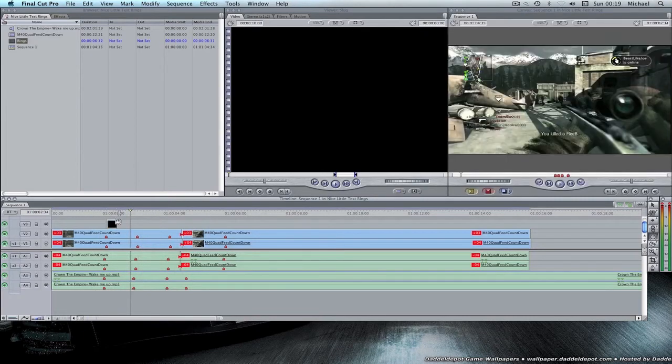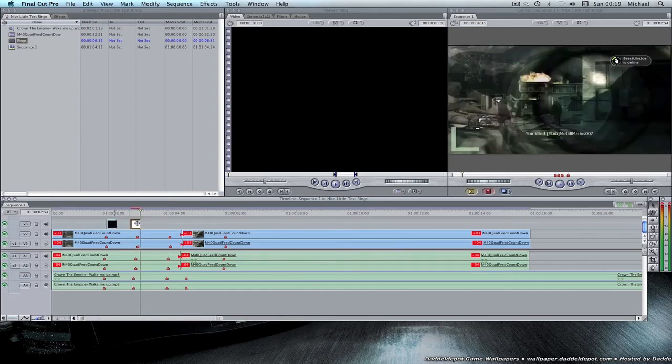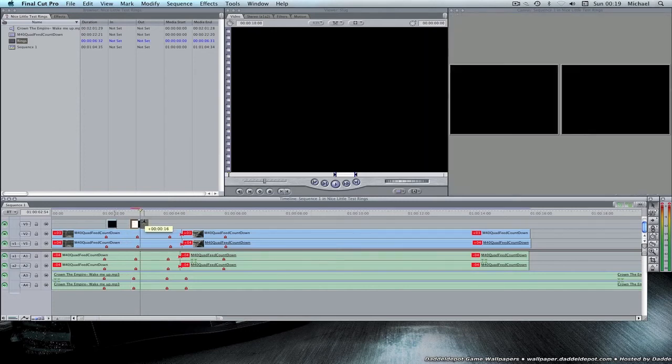Right now, I'm going to take this, duplicate it by Control V-ing it, and drag it to the next shot.